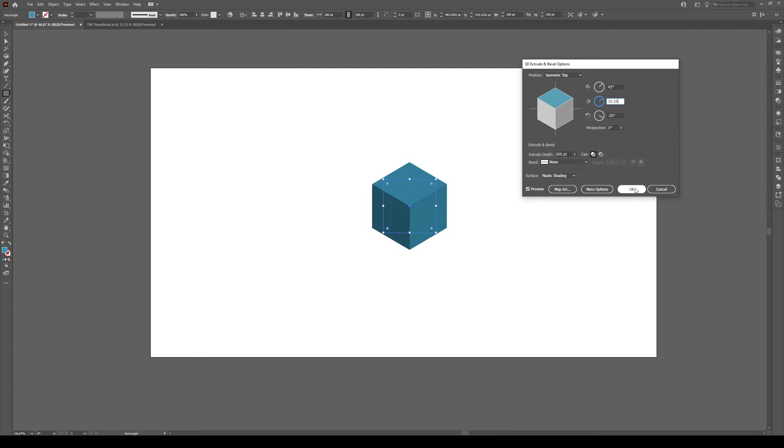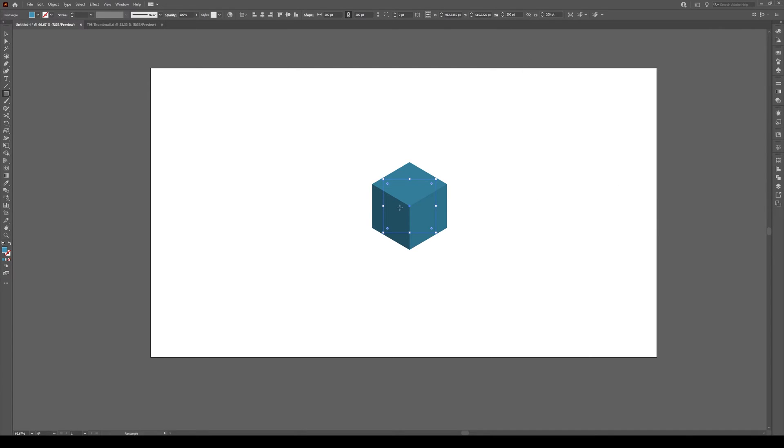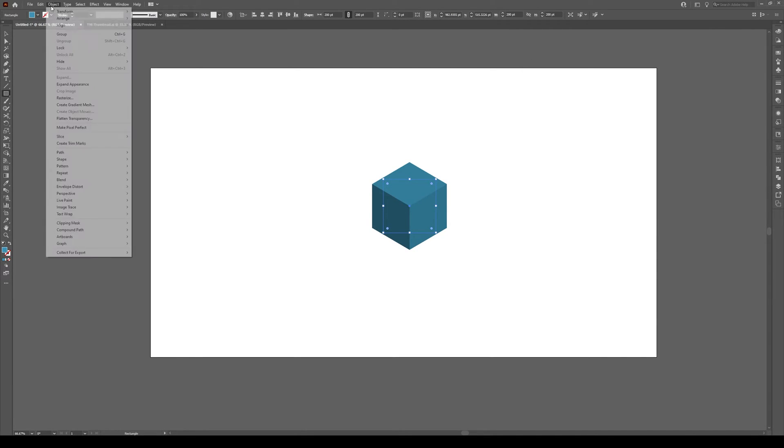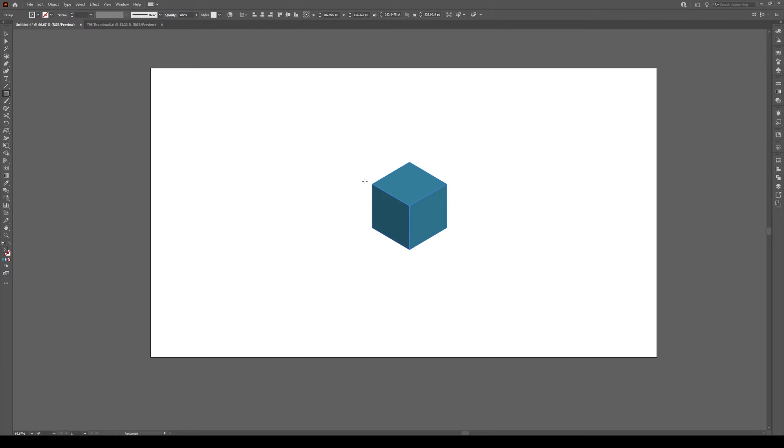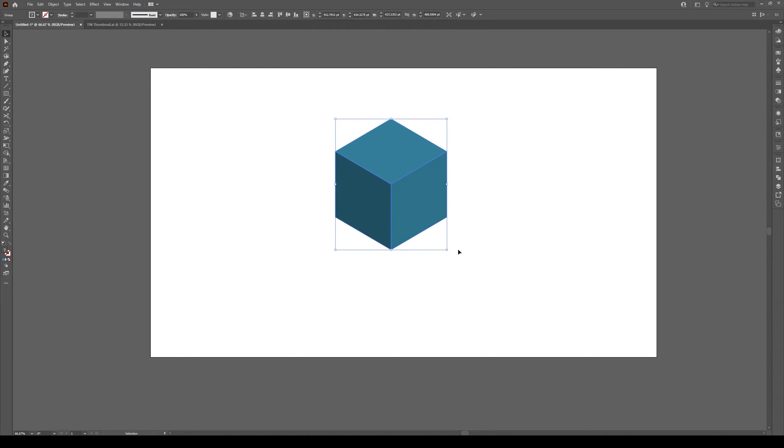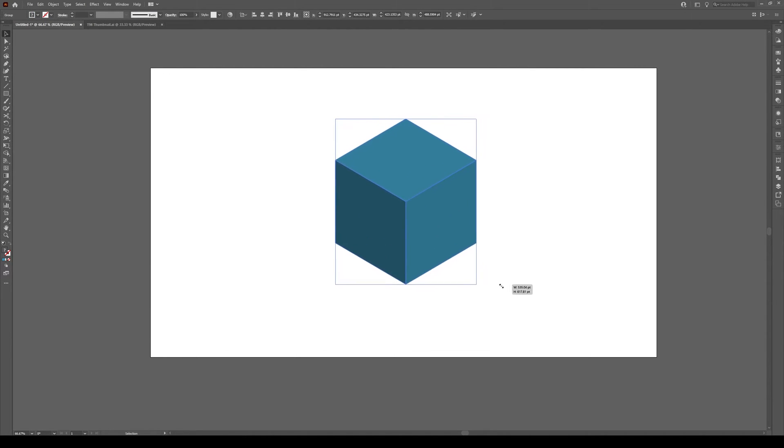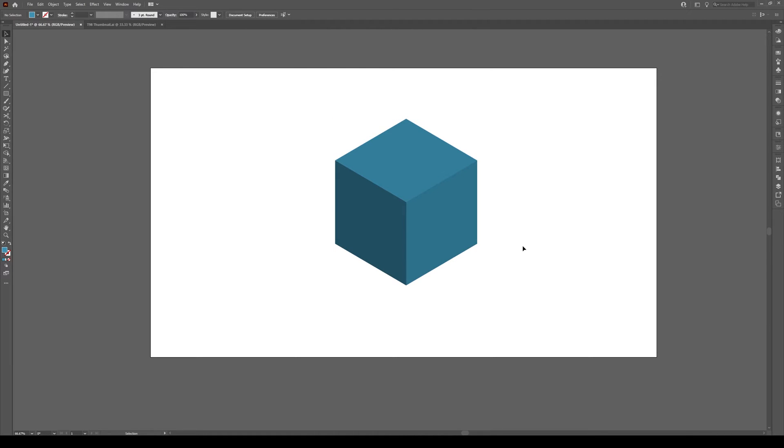Then press OK. One final thing, you have to go to Object, Expand Appearance and now you can resize this object to as much as you want. And you've made an isometric cube. It's that simple.